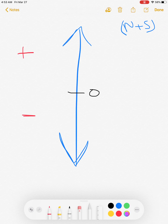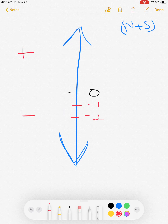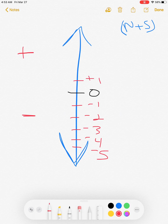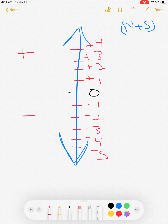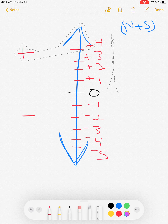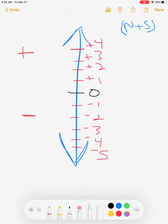You can look at the zero mark as sea level. Let's plot: negative one, negative two, negative three, negative four, negative five — negative numbers go below sea level. Our positive numbers belong on top: positive one, positive two, positive three, positive four, positive five. On a north-south number line, negative numbers go toward the bottom and positive numbers are plotted at the top, above the origin zero.